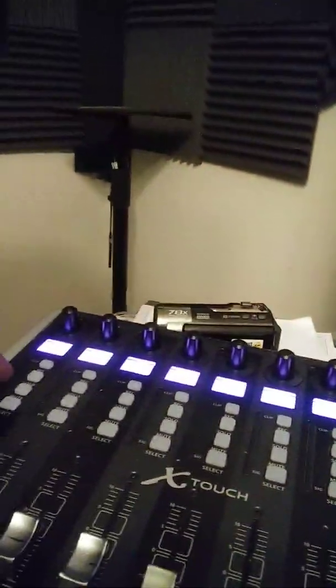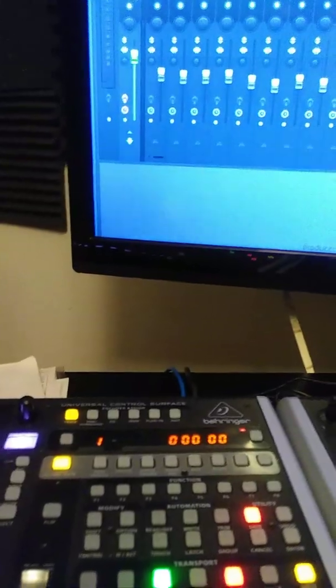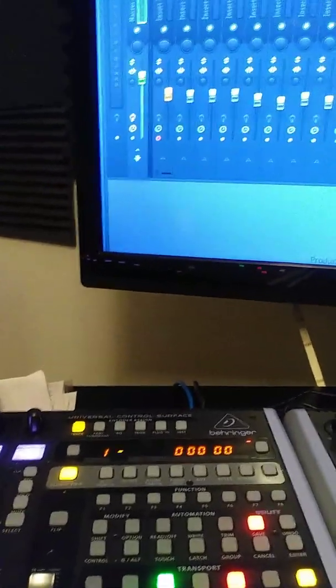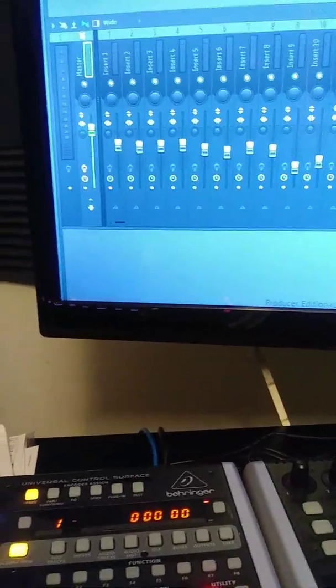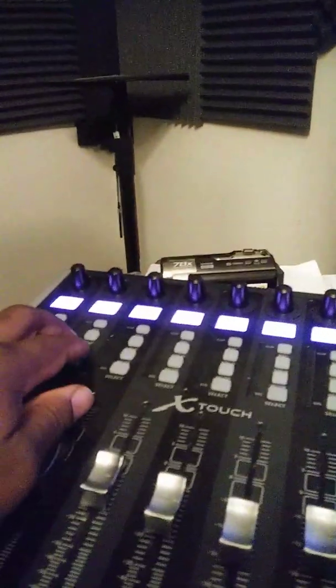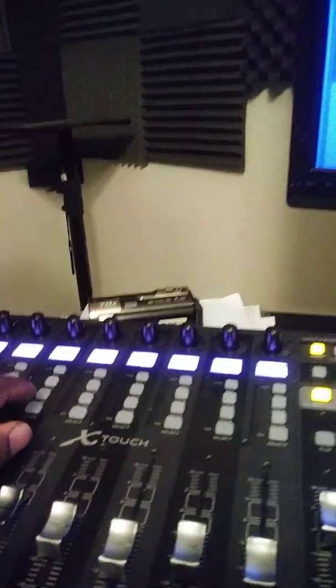But like I said, you can't control any of the plug-ins in FL.